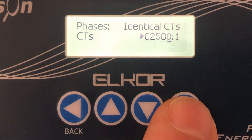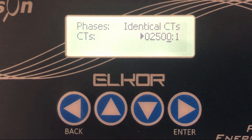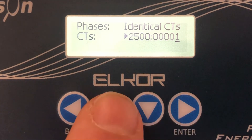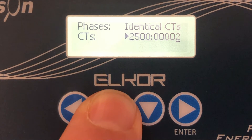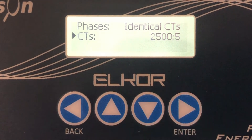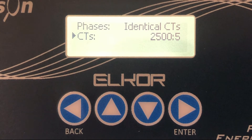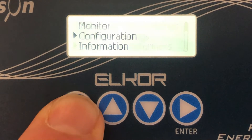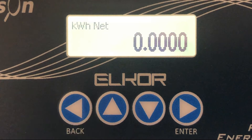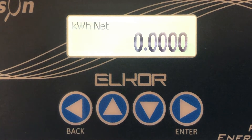When we are finished editing a field press enter to move on to the next one. Repeat the process. The CT ratio is now set. Using the back button we can exit out of the menus and back into the main screen.